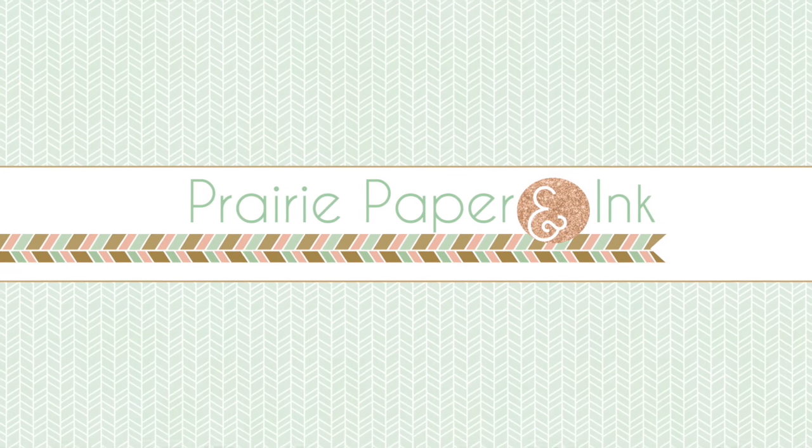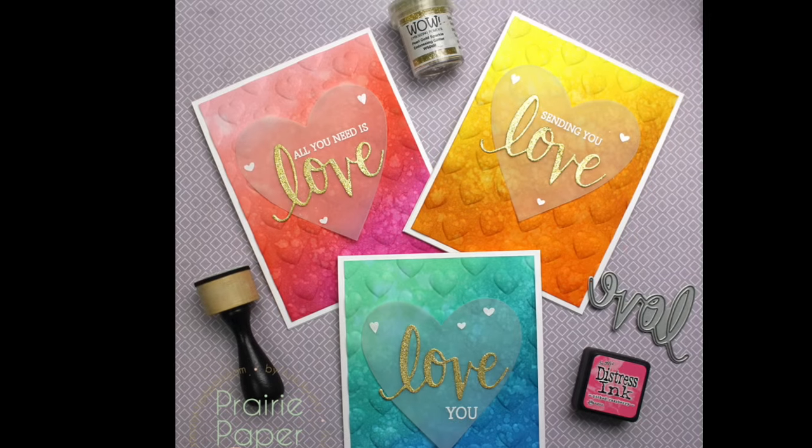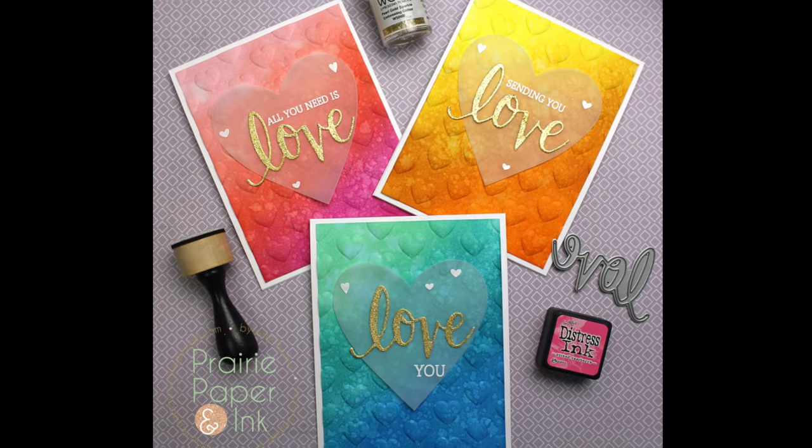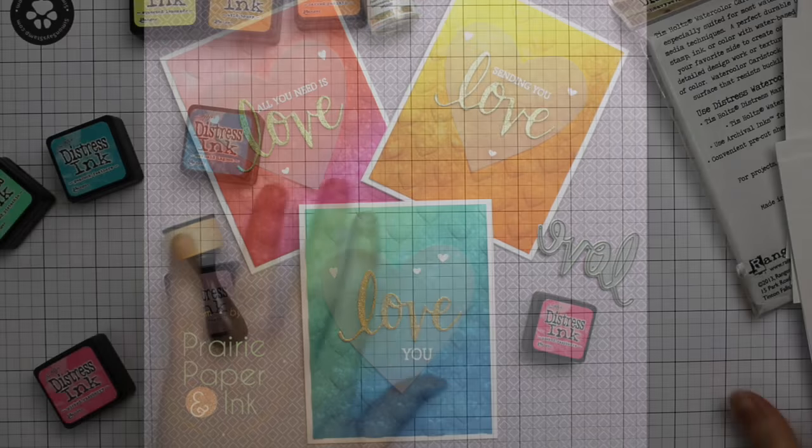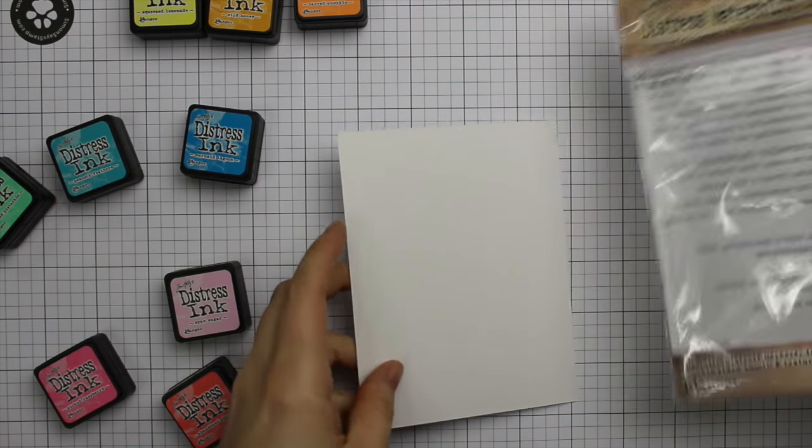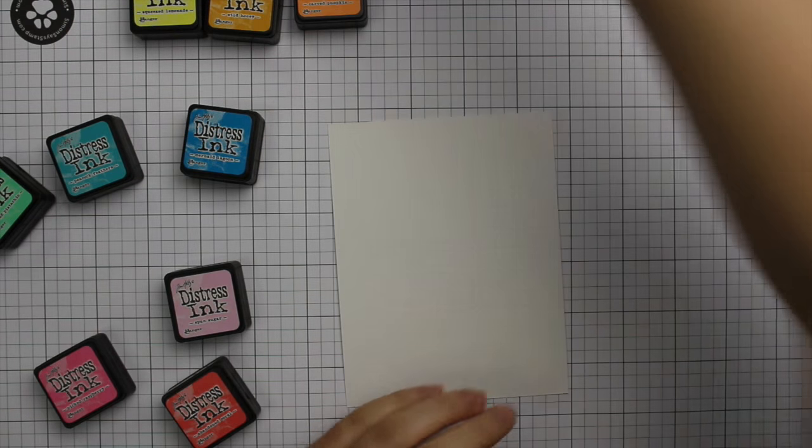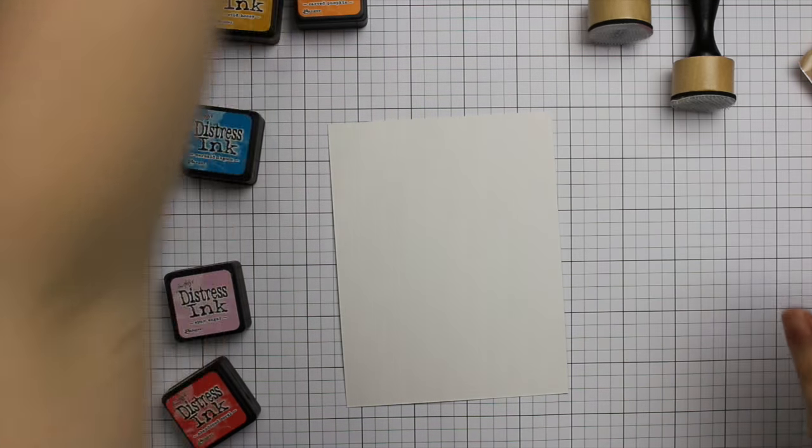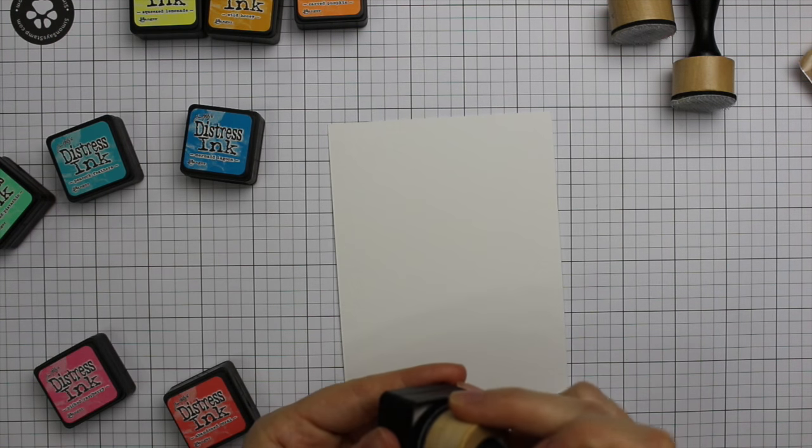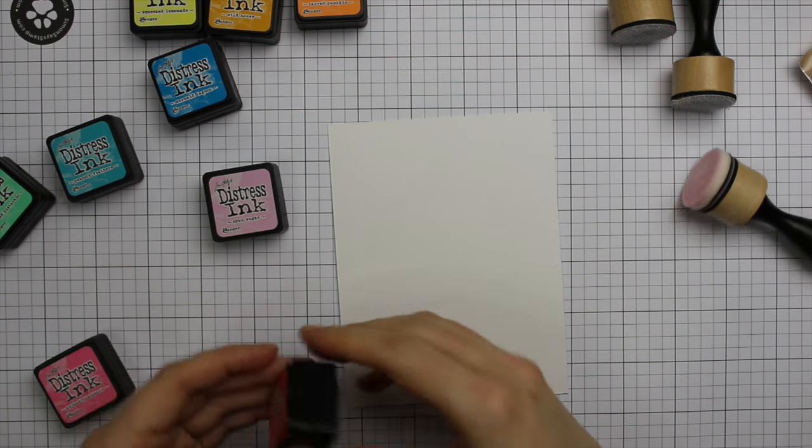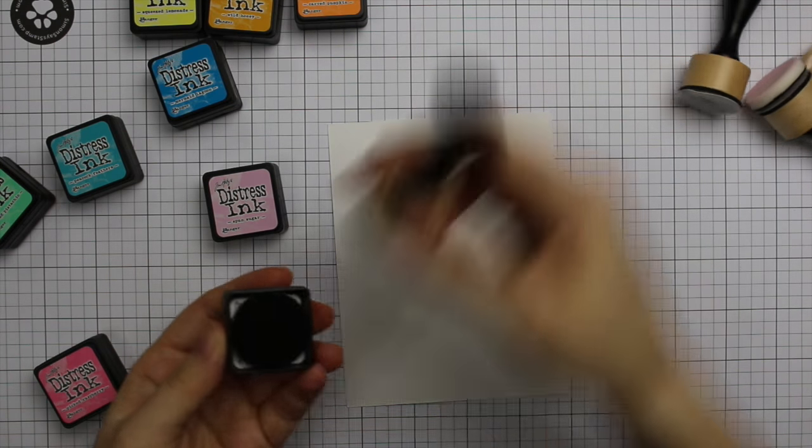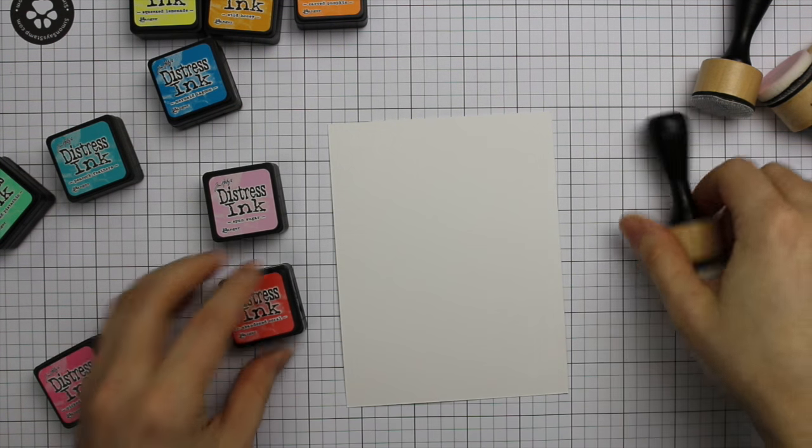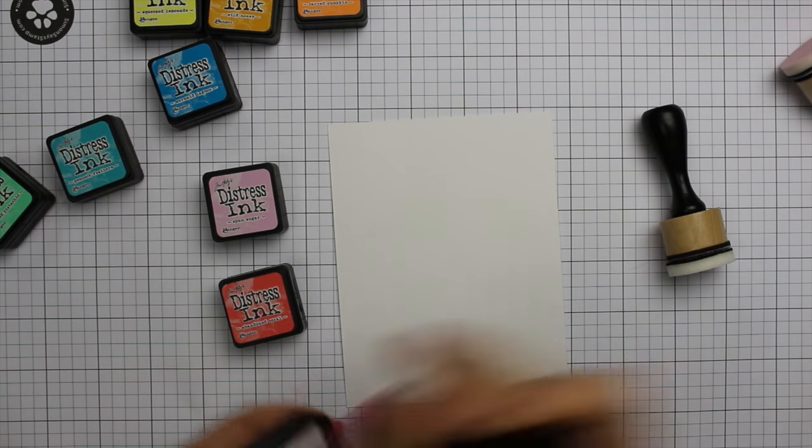Hello everyone, Amy R here for Prairie Paper and Ink and I have a card trio to share with you using a couple products that I just got and showed in a haul video. I couldn't even put them away before I wanted to pull them out and play with them. I decided to make three cards because as always I couldn't decide on what color combos to use.